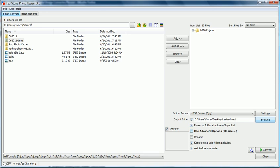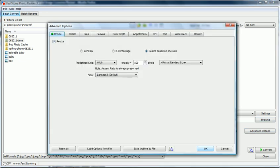And then there is a whole bunch of advanced options that you can utilize. I'm going to click this here, it pops open this button, and it's going to show me there's resize, rotate, crop, canvas, color depth, adjustments, DPI, text, watermark, border, a lot of things you can do.